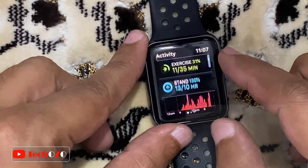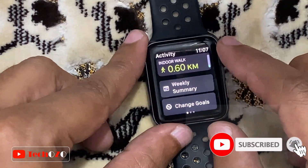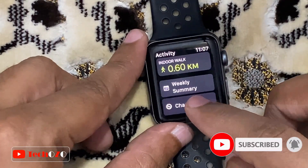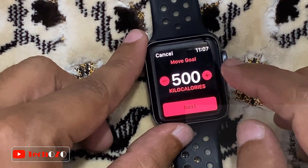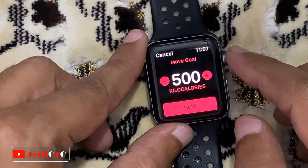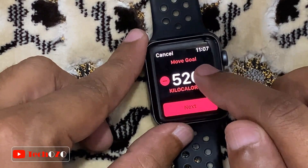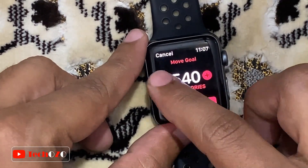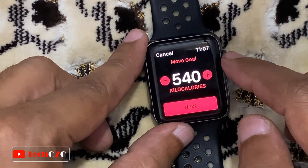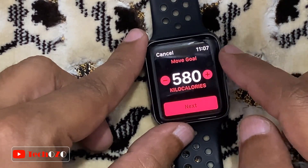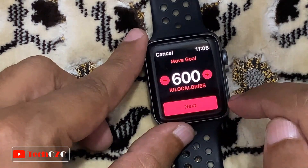Swipe up and go to the bottom of the screen, then tap 'Change Goals'. Use the plus and minus buttons to increase or decrease the number of active calories for your daily Move goal. You can also use the crown to increase or decrease the numbers. Once you feel it's perfect for your activity goals, tap Next.